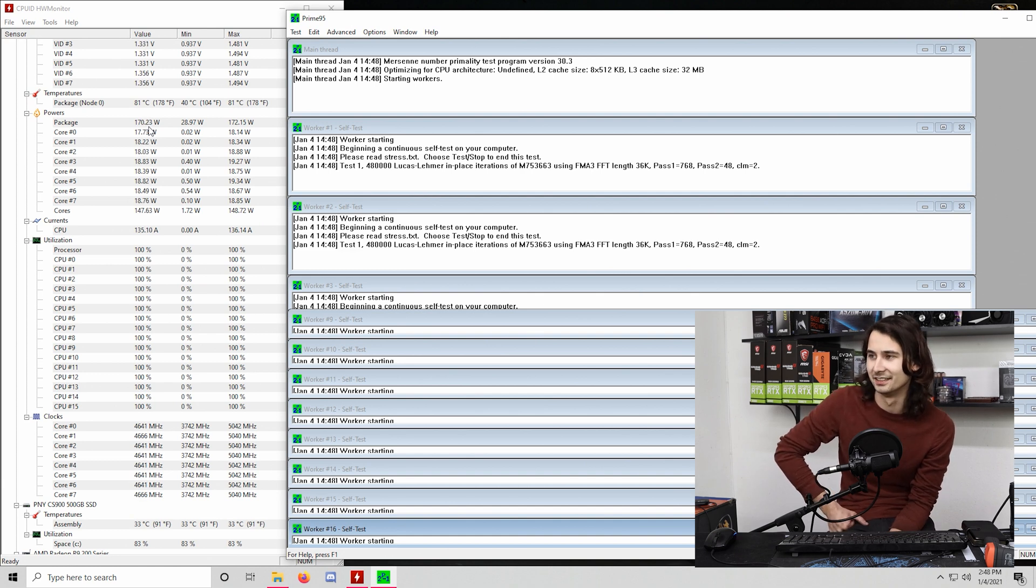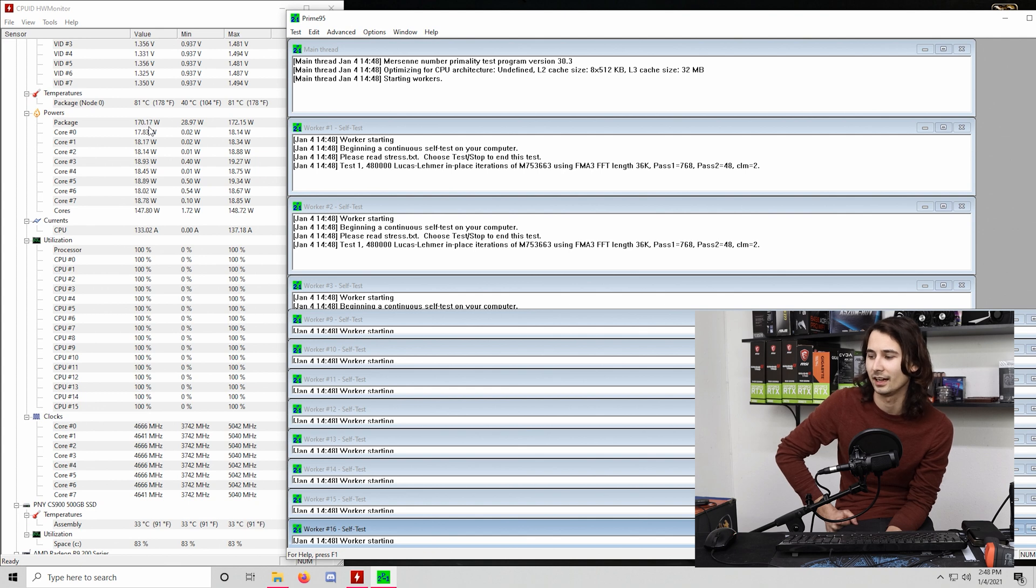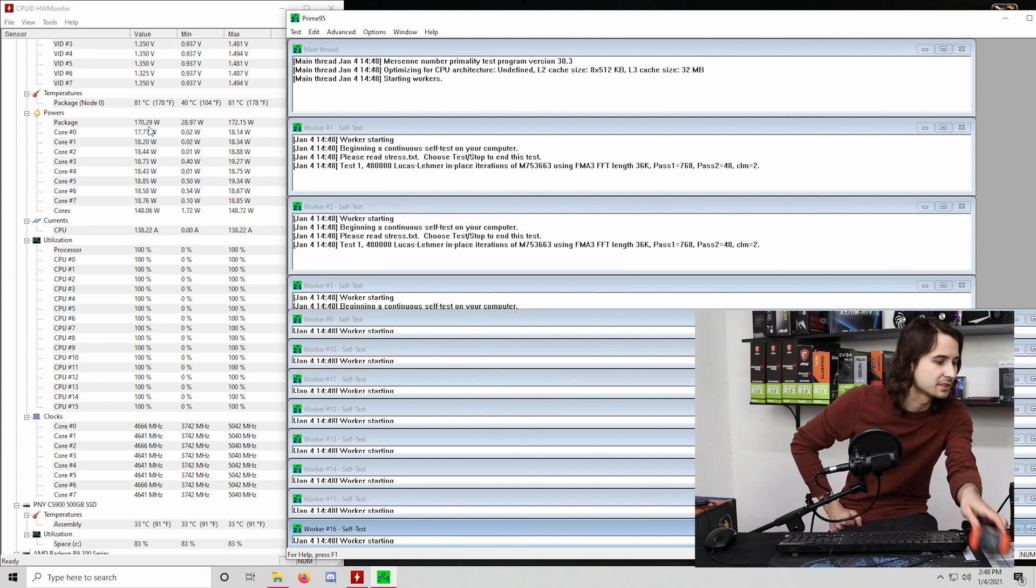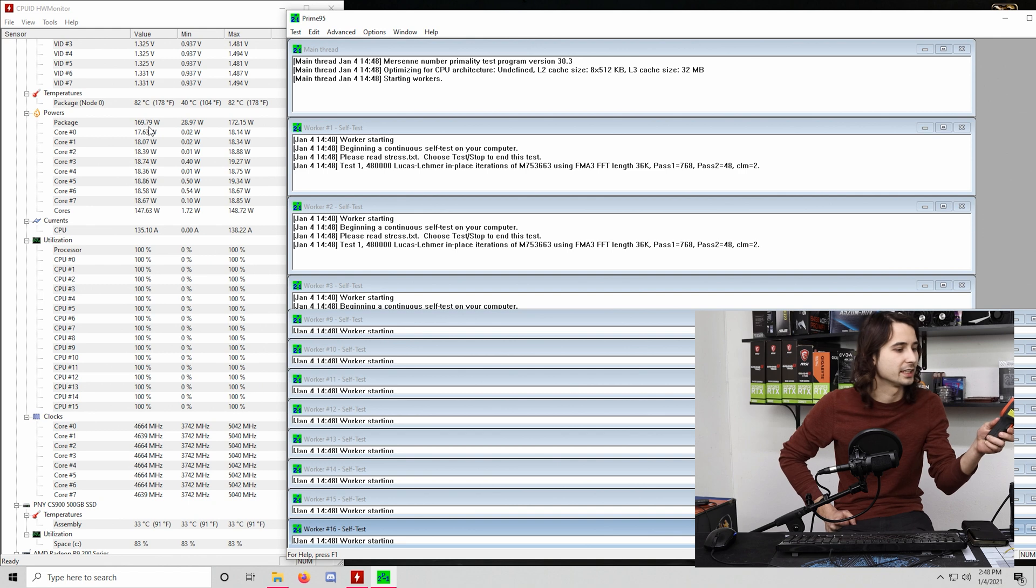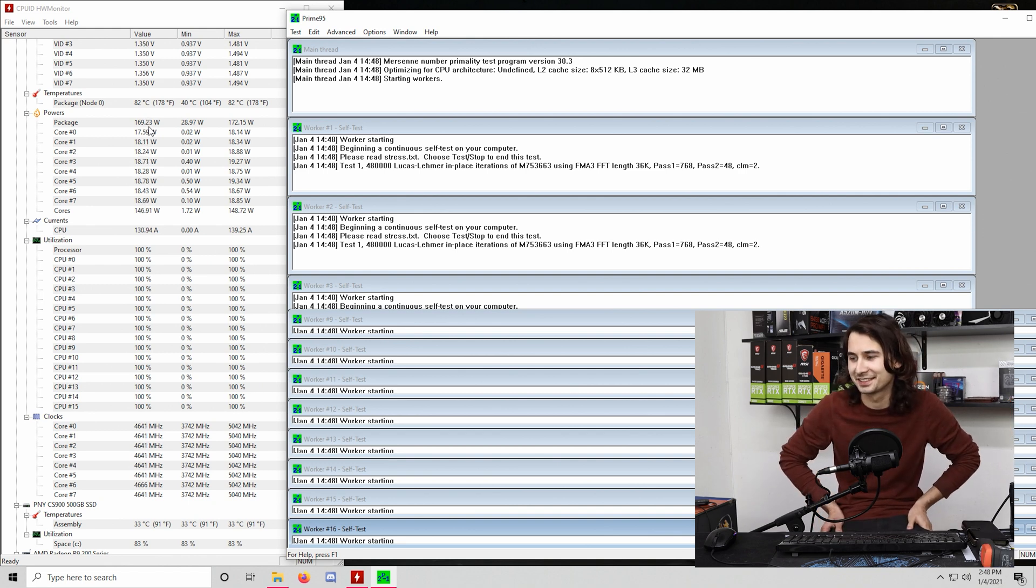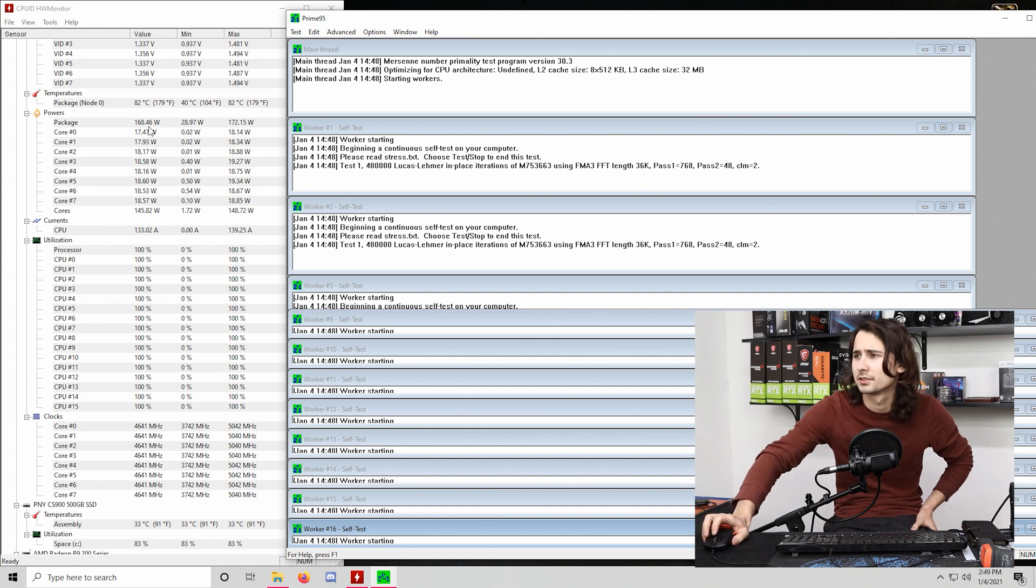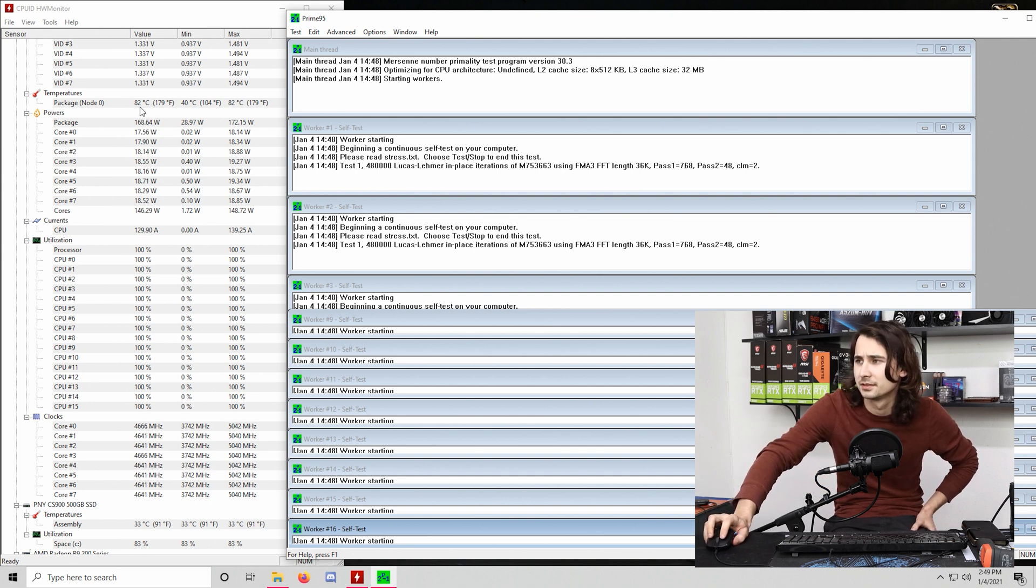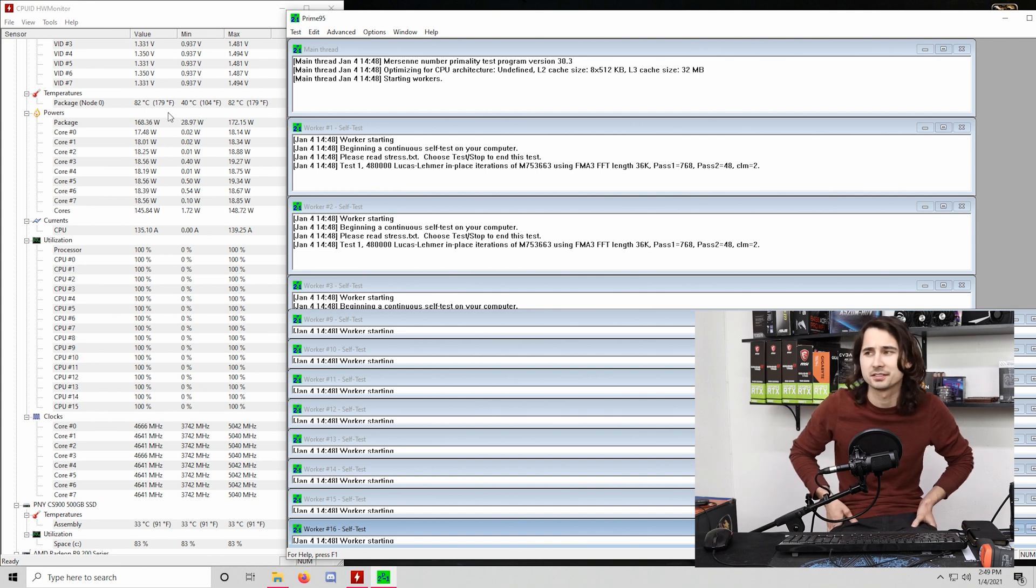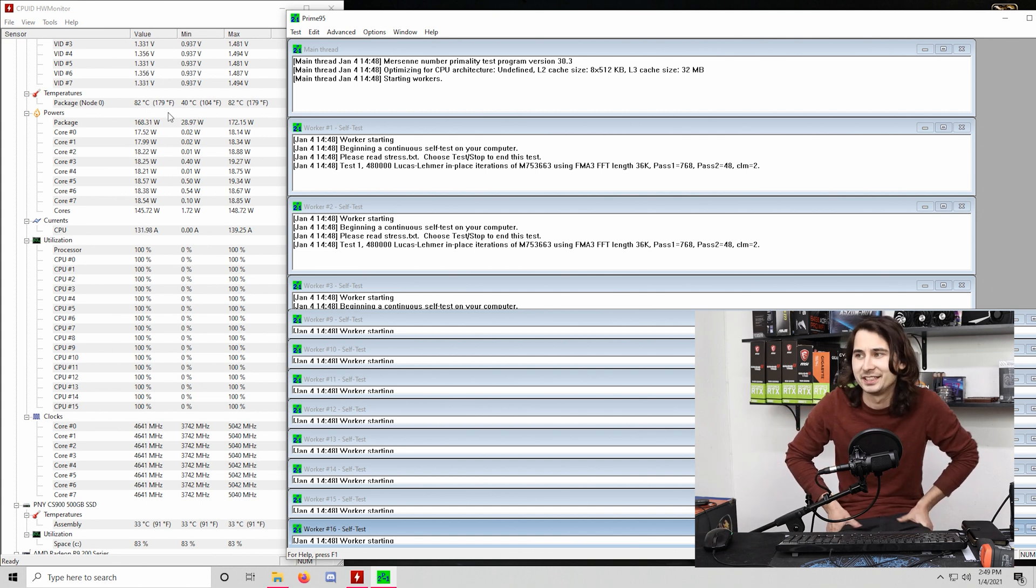Now we're talking. I'm just bad at Cinebench, apparently. God, 170 Watts. This thing should be cooking. See how long it takes to start throttling at this. It cannot maintain this. Also, what's our temperature look like? 82 degrees. Not bad. Not bad. Not bad rising through 5,000. Not bad Zen three.